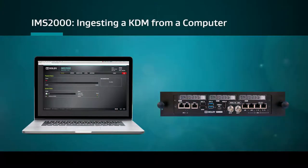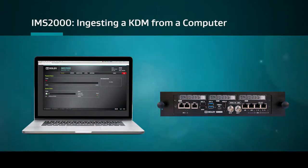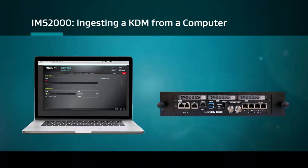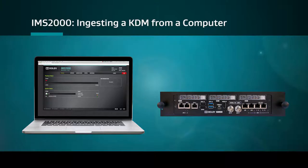A single KDM or multiple KDMs may be ingested into the IMS-2000 directly from a computer without the need for an external hard drive or USB flash drive.